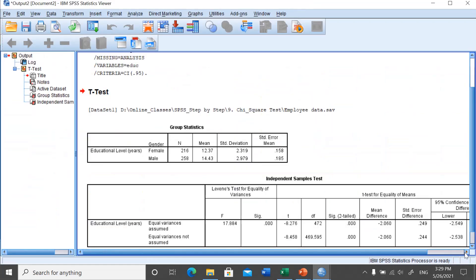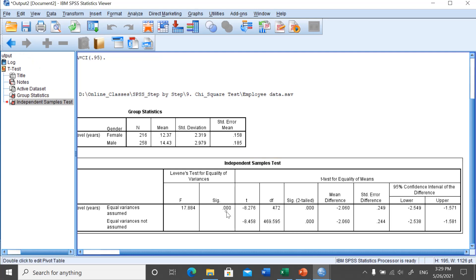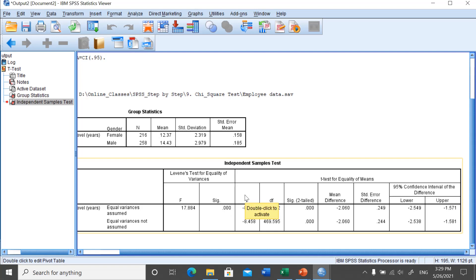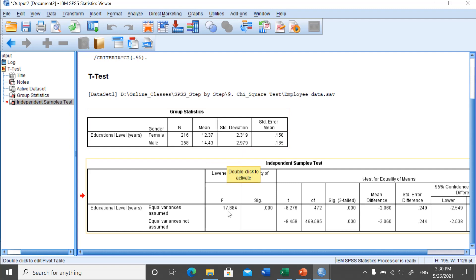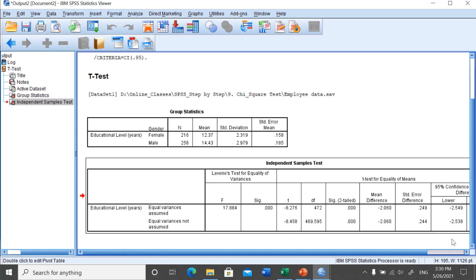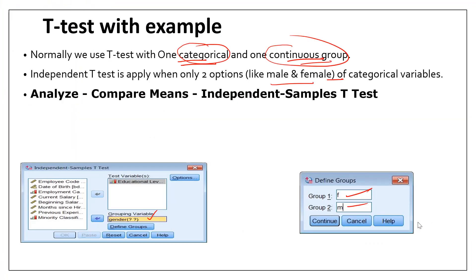Now we look at the results. The significance level is below 0.05. As we know, whenever the significance level is below 0.05, we reject the null hypothesis. This means there is a significant difference between gender and education level. The mean education level for females is 12.37 and for males it is 14.37. The t-value is also shown, confirming the significant difference.